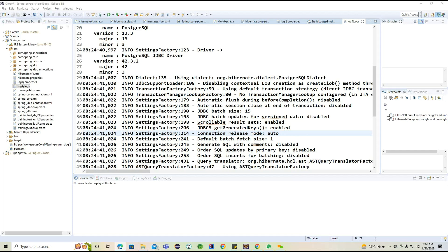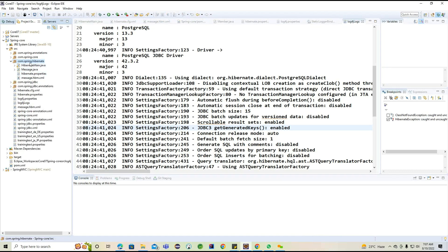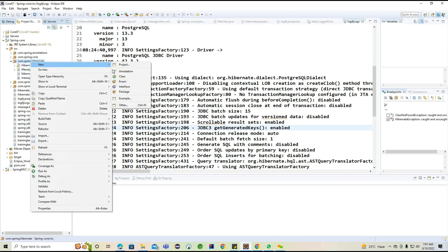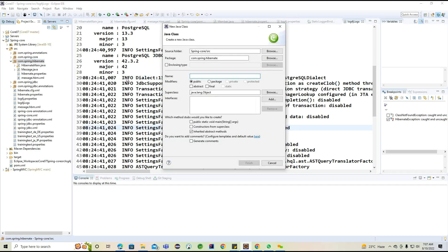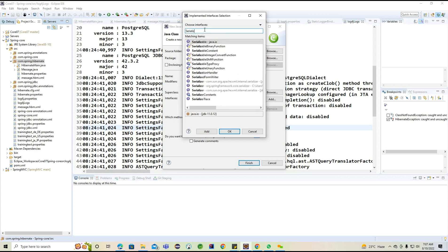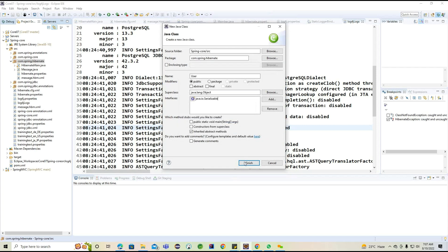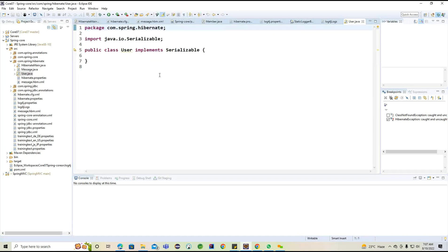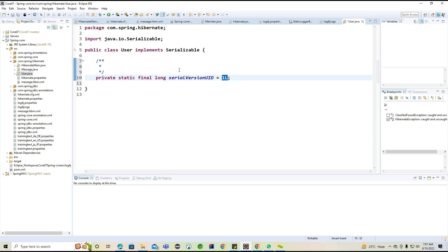First, we'll try to create one of the POJO classes. The POJO class is going to create objects internally. I'm going to create multiple classes here, so observe carefully. I'm creating a User class, and this particular User class is going to implement from Serializable.